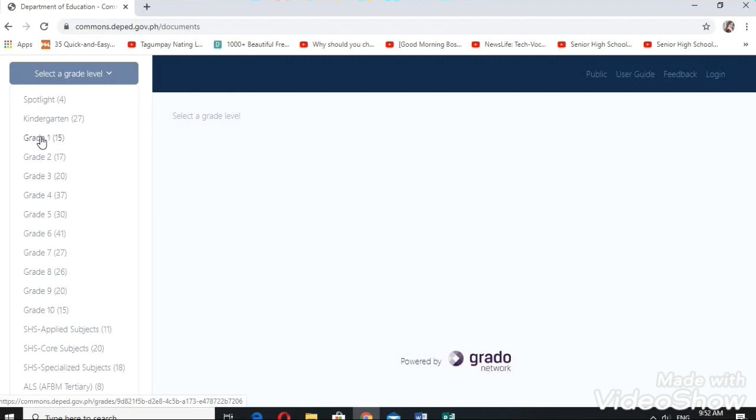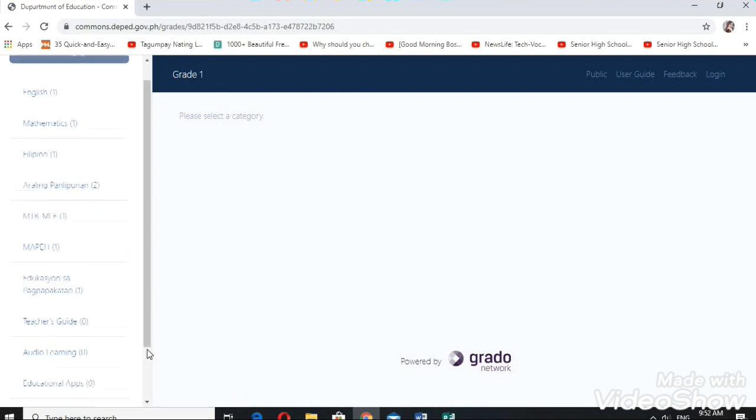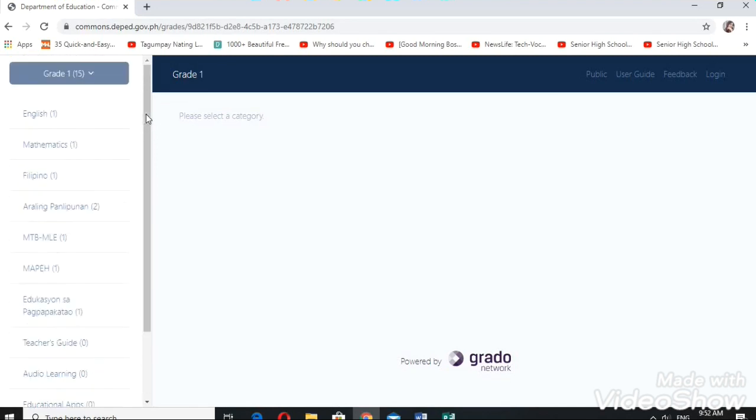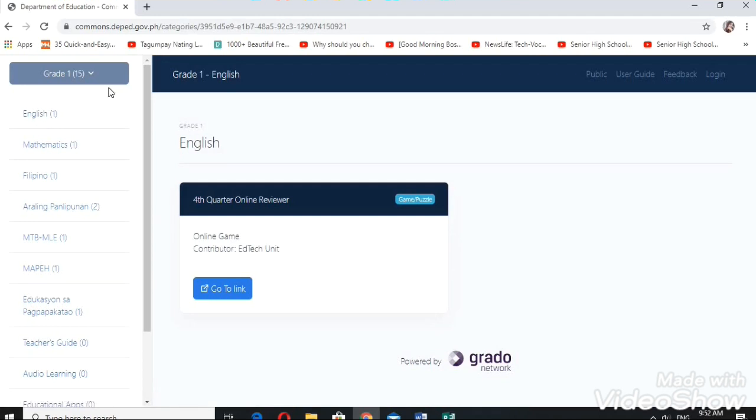Let's try grade one. Click it, and then you'll see English, Math, Filipino. This is the fourth quarter online video, which is an online game. Let's click 'go to link.'